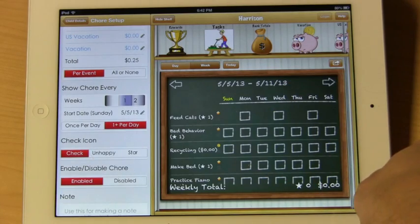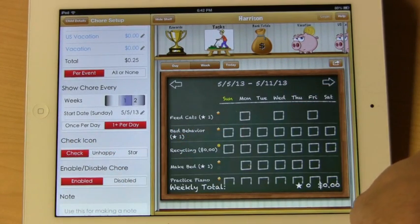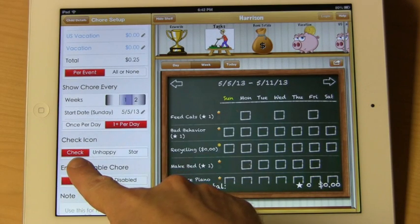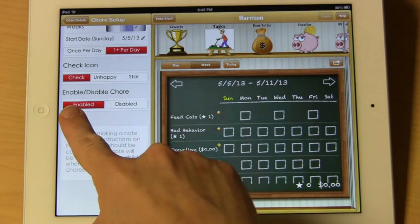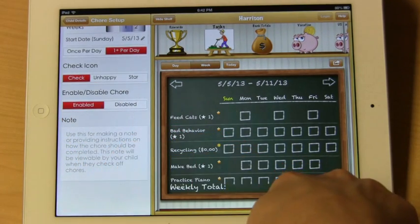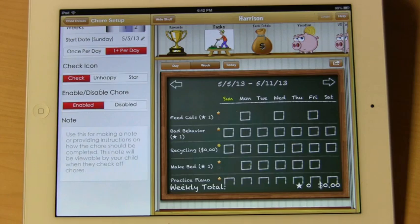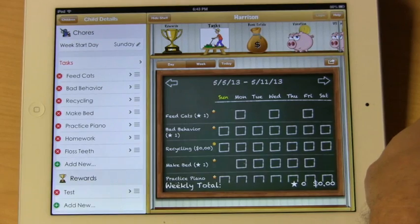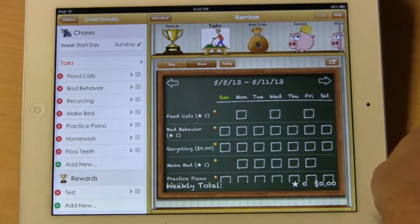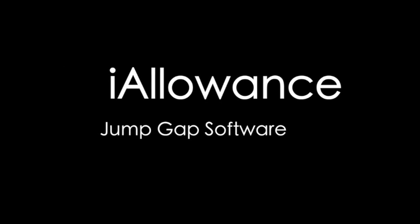You can pick the start day for the chore and say whether the chore is once per day or multiple times per day. You can select how you want the chore check to look — whether it be a check mark, an unhappy face, or a star. You can also enable or disable a chore. Finally, there's a note, which is used to provide any sort of feedback you wish to your child in order to complete the chore. And that's setting up chores.